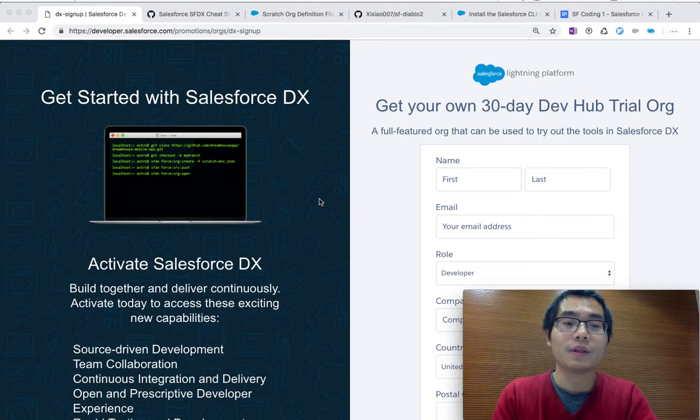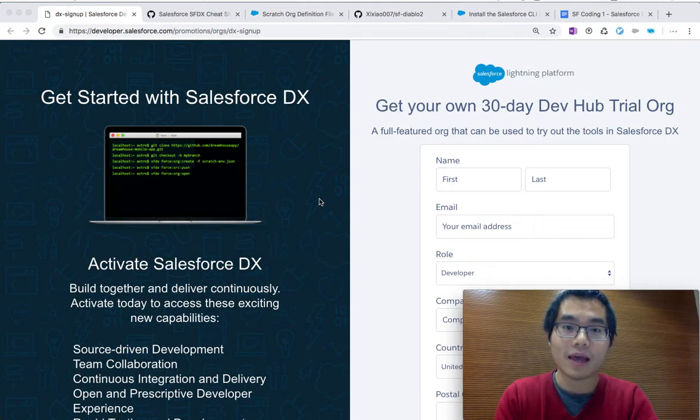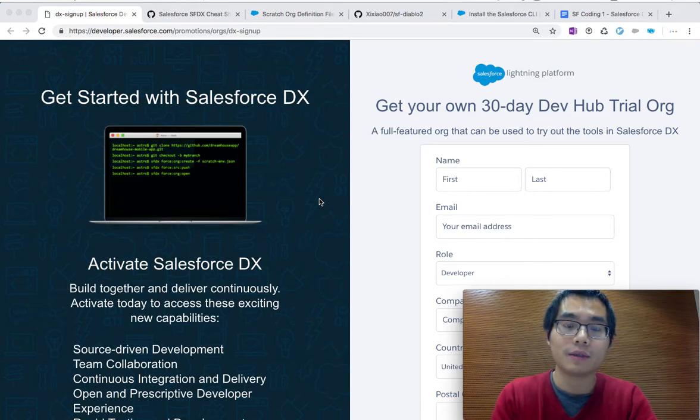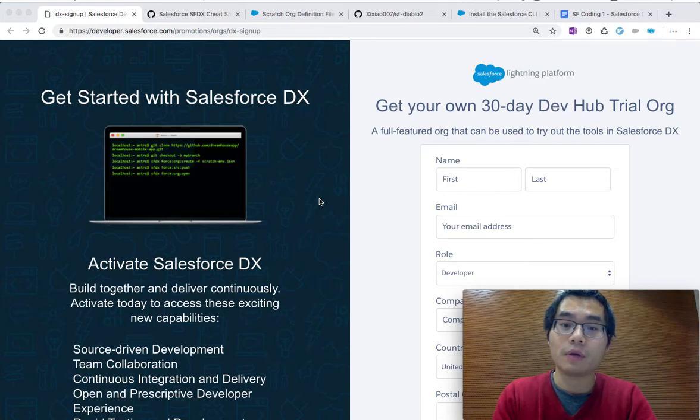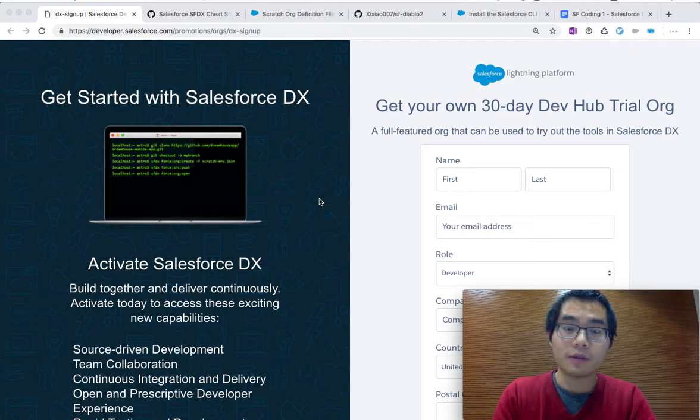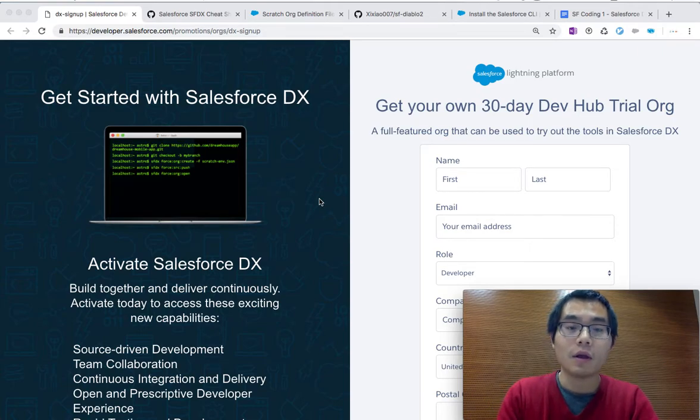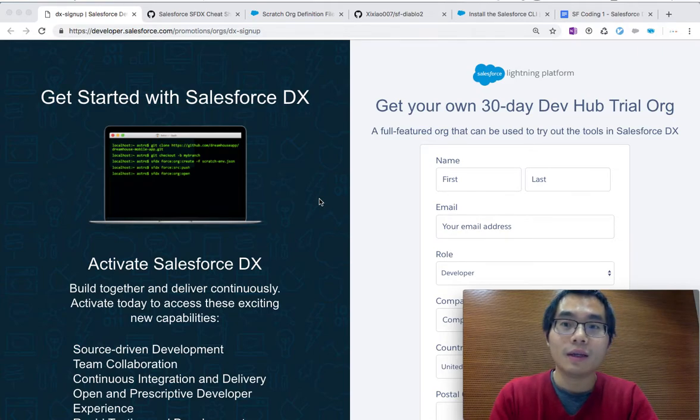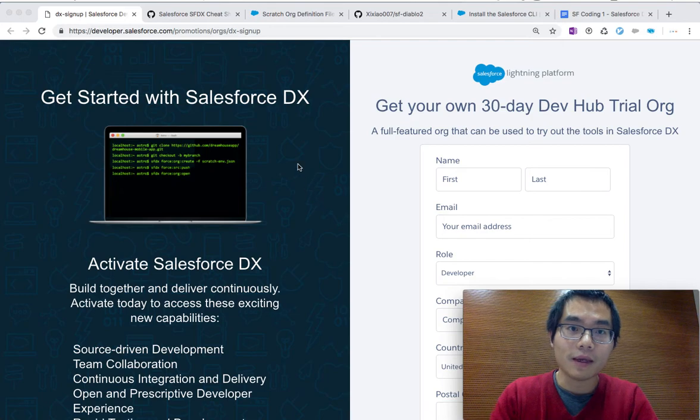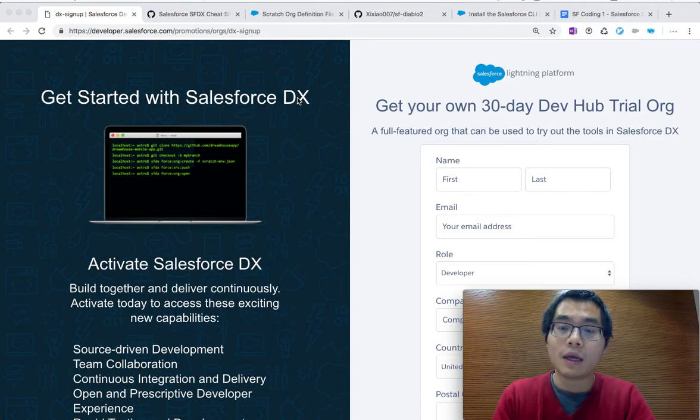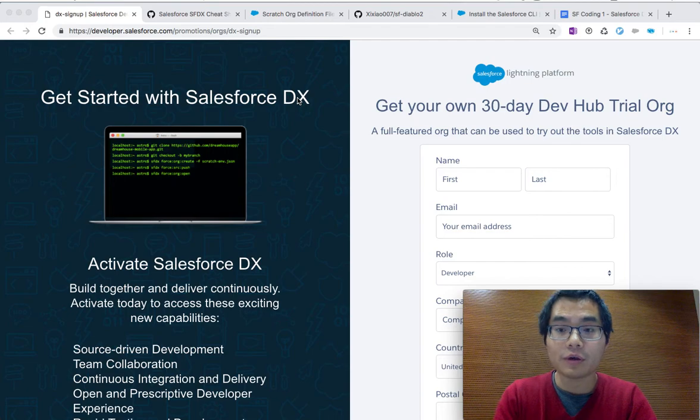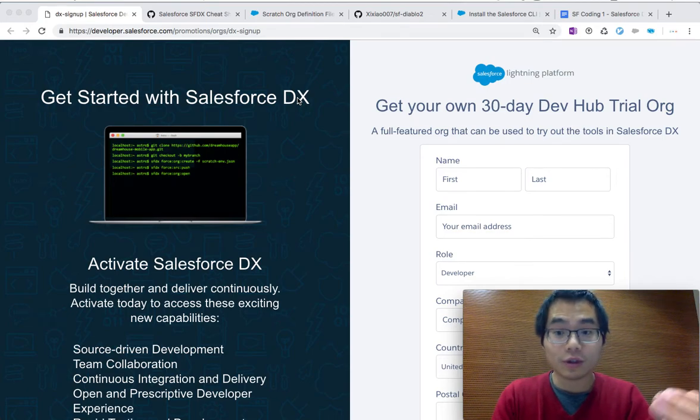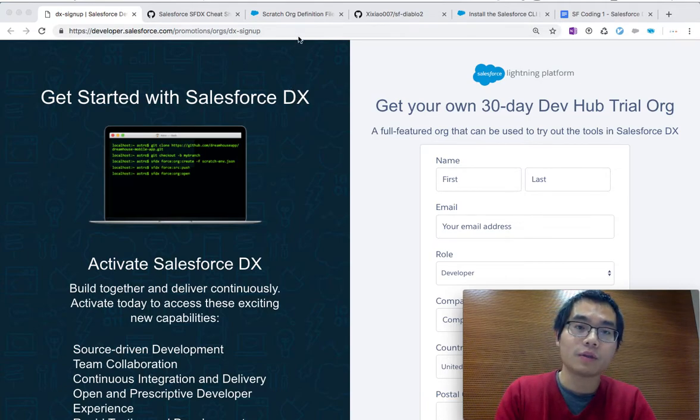DX is definitely one skill set that all Salesforce developers need to have under the belt. It's a modernized new command utility tool compared to the old traditional org-focused development process. This is definitely more robust and flexible. The first thing you need to do if you don't have access to the scratch org is go to this page to sign up with a new account.